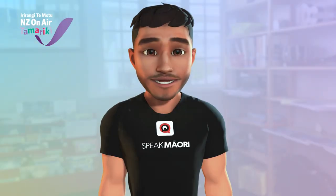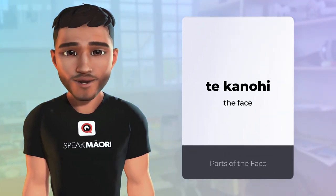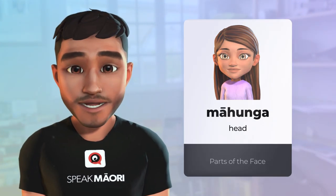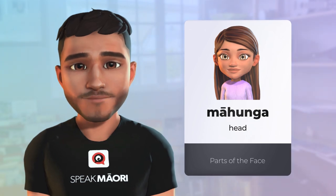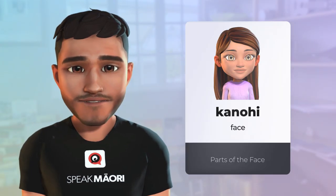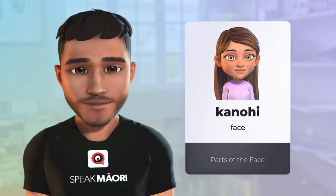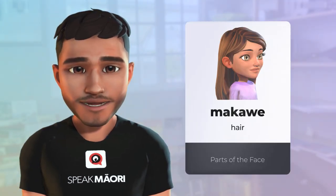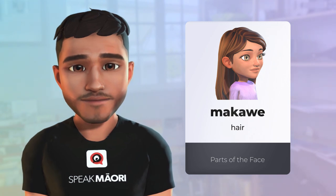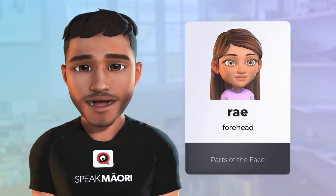In this lesson, we'll learn the parts of the face in Te Reo Māori. Your head is called your māhunga. The face is known as your kanohi. Your hair is makawe. The forehead is your rai.